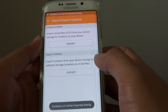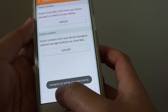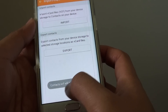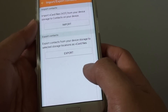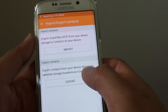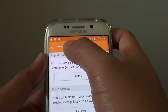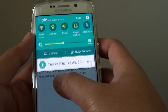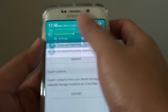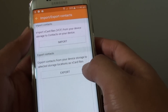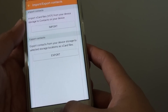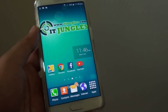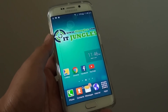If a contacts VCF file is available on your phone, it will automatically import into the Contacts app. And that's it — press the home key to finish. Thank you for watching this video.